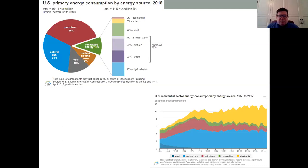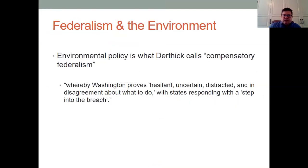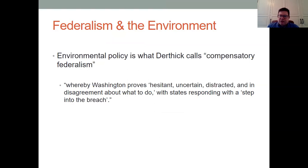Let's take a quick look at federalism and the environment and what states are doing. We've had very much difficulty in being able to do any type of serious environmental legislation at the federal level in recent years, whether it be energy policy or some sort of cap-and-trade or carbon tax to deal with global warming. And what we've seen is that the states, for the most part, have been taking the lead.